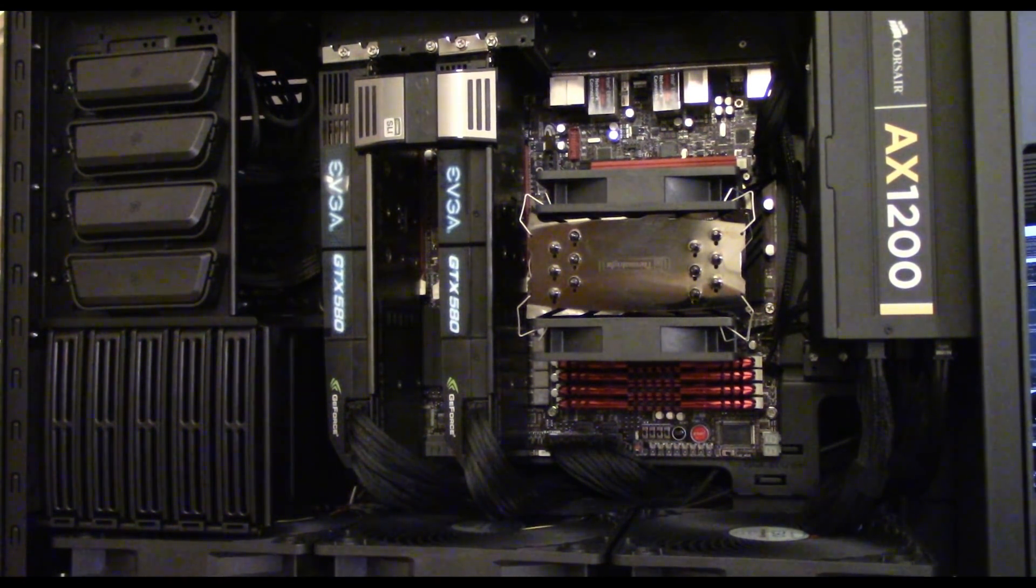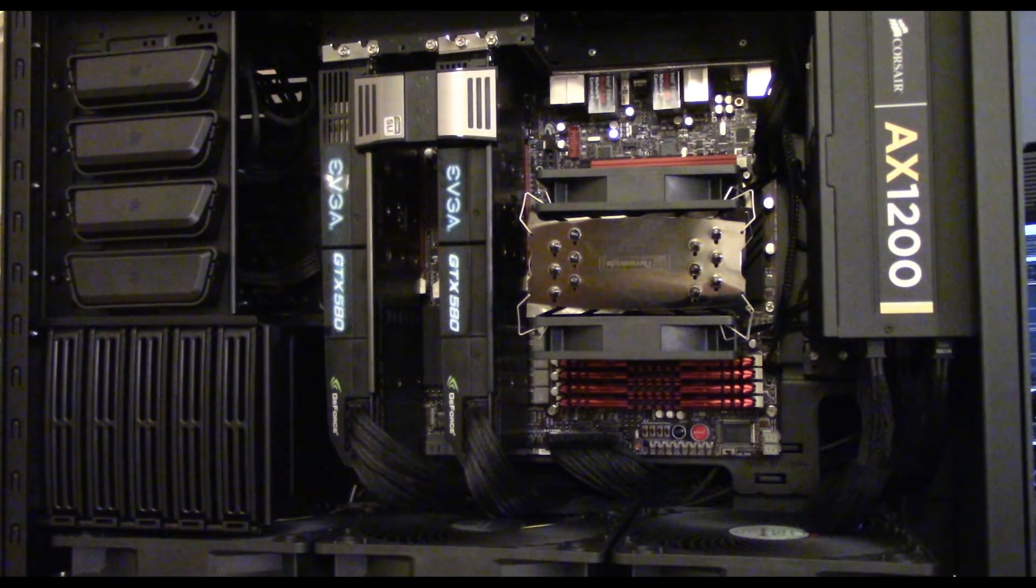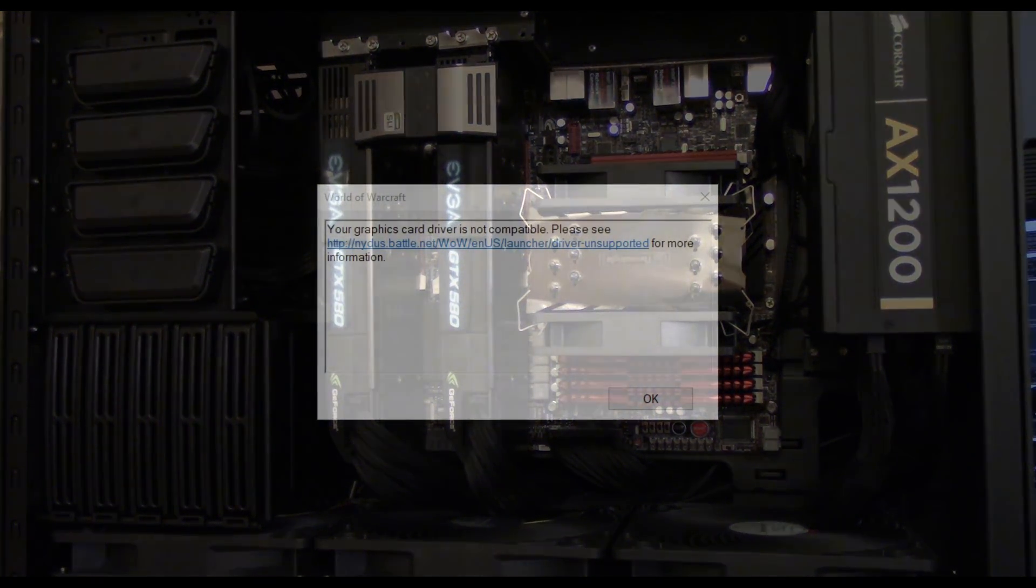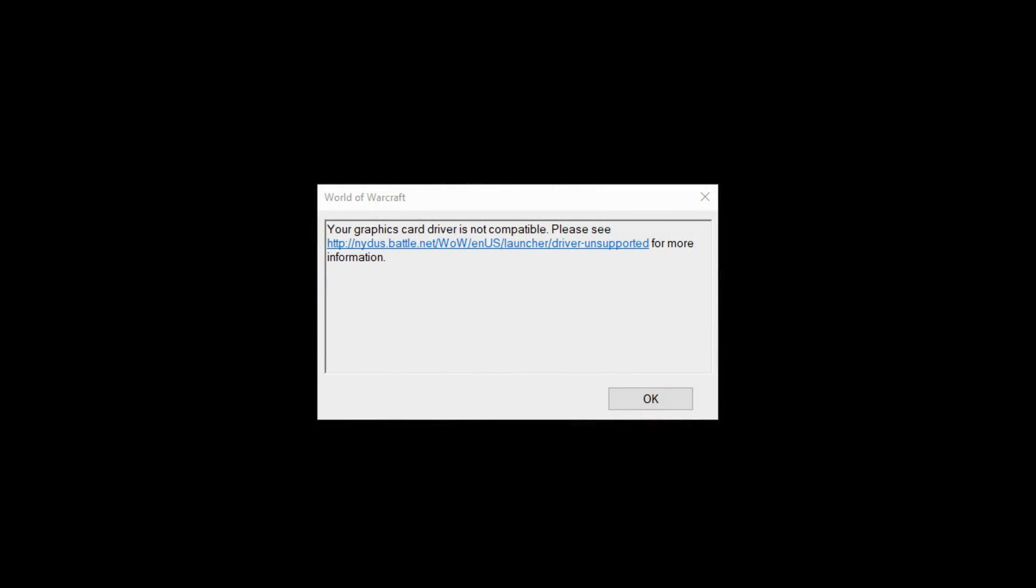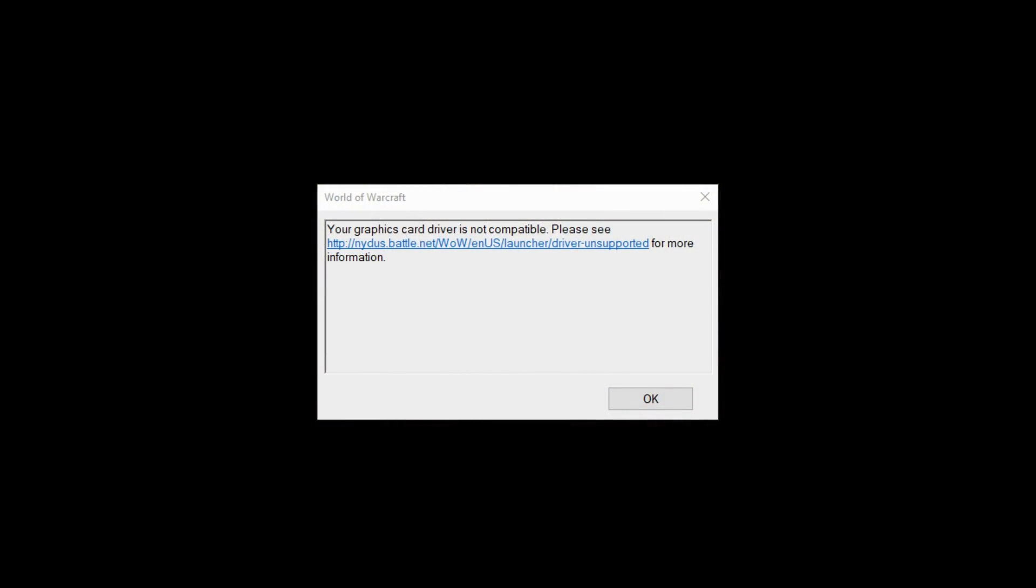In fact, the GPUs in this machine are so old that NVIDIA dropped support for them back in early 2018, almost a year ago, and the game warns me that my driver is not compatible, even though everything still seems to work just fine.